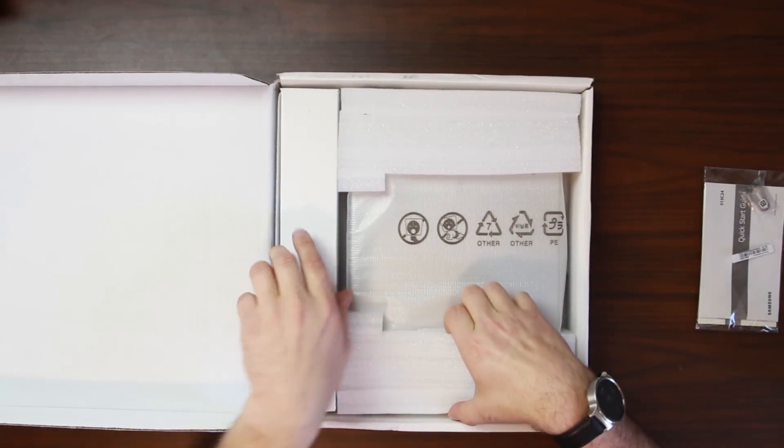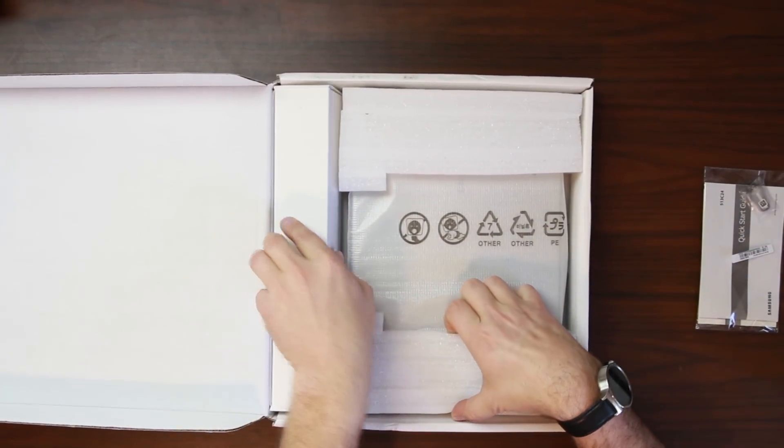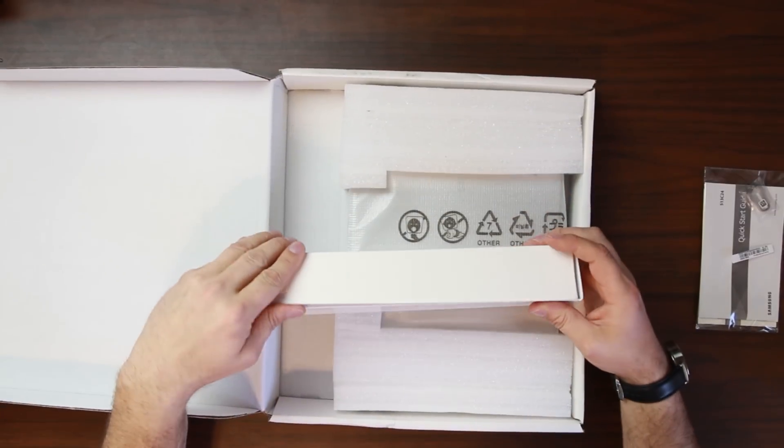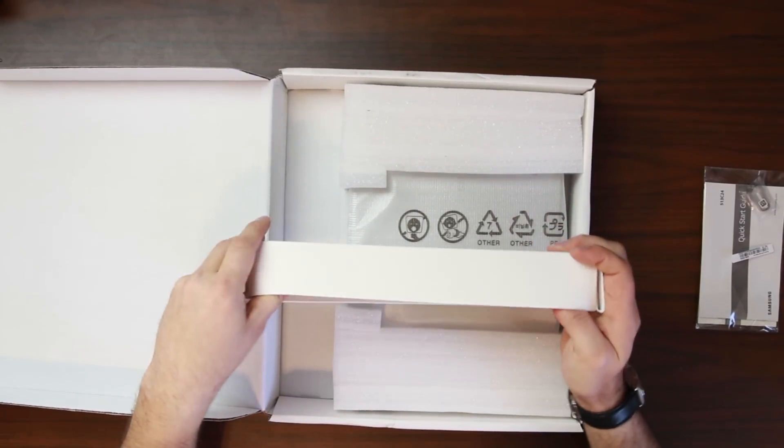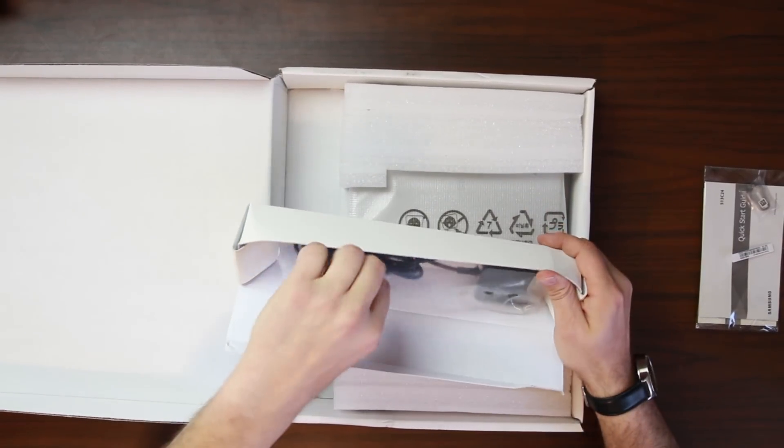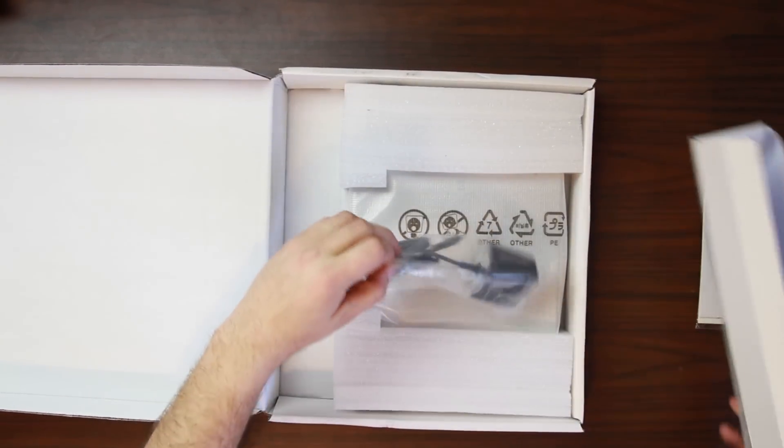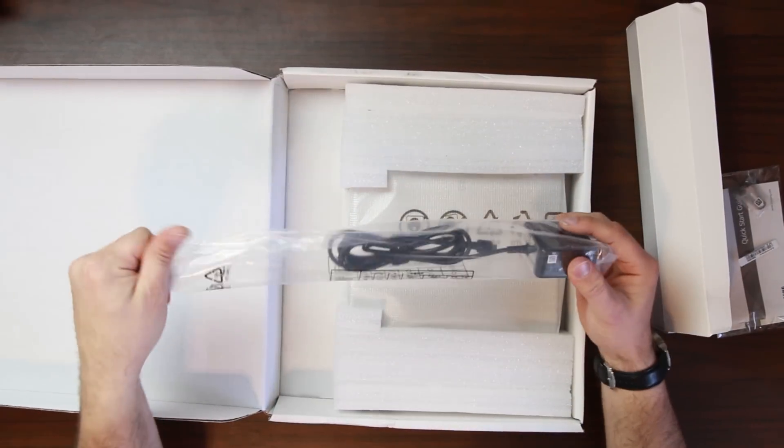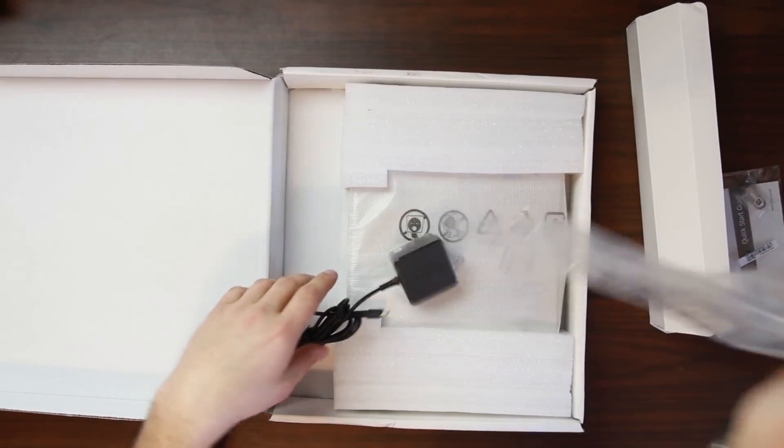Otherwise we've got a little tiny box here. Let's go ahead and open it up. Very basic. So this is your charging brick.